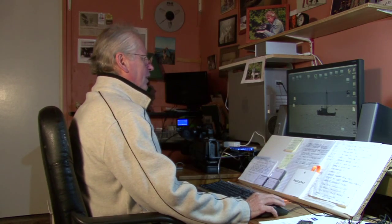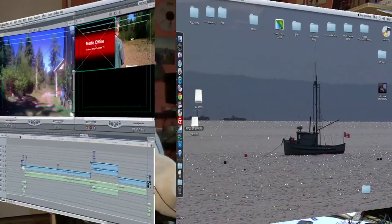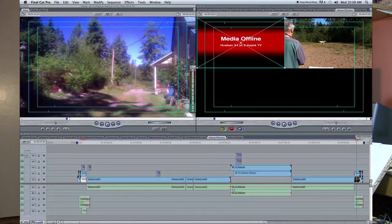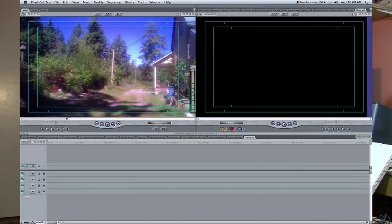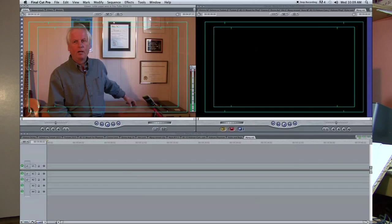I finally figured it out — the solution was staring me right in the face. It was real simple. Let's have a quick look at this. I'm going to start in Final Cut Pro, open it up, create a new sequence — we're going to call this 'MPEG vid' — and open that up in the timeline.